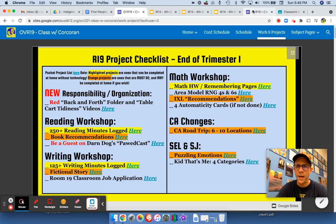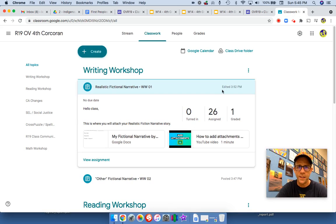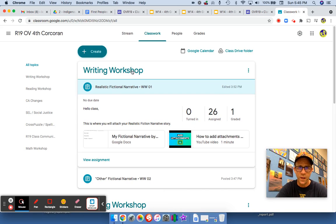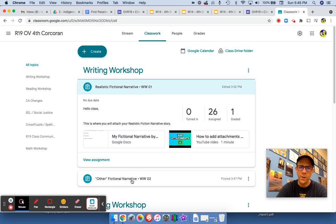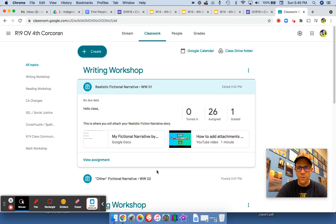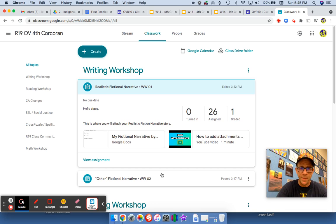For the fictional story, I added an assignment to our writing workshop. Most of you are doing fictional narrative, but for those of you that are doing non-realistic fiction — so if you're writing a fantasy story — you would submit it here.